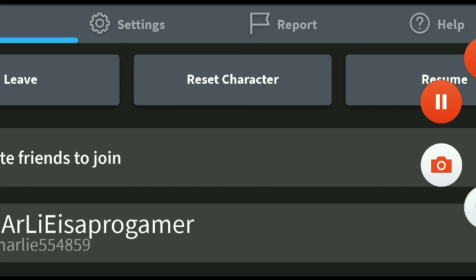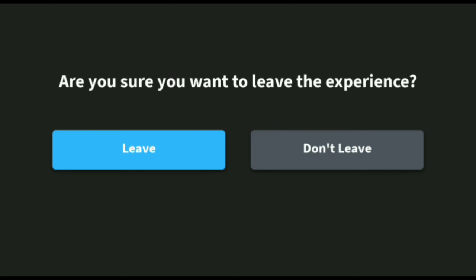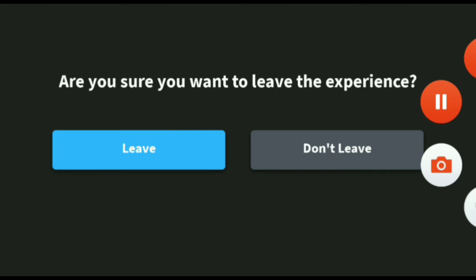So this is the end of the video. Okay, bye bye!